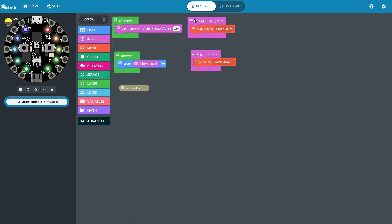Over here I trigger events, and when it crosses this threshold and becomes on the bright side, then it's going to play a power-up sound. And when it crosses that threshold to what it considers to be the dark side, it's going to play a power-down sound.